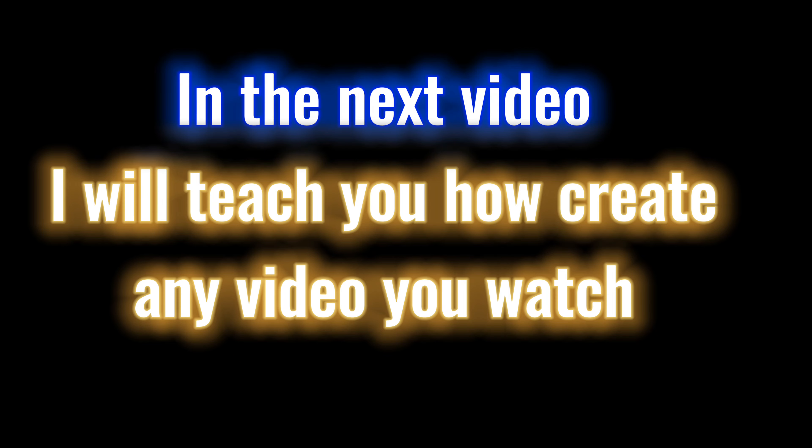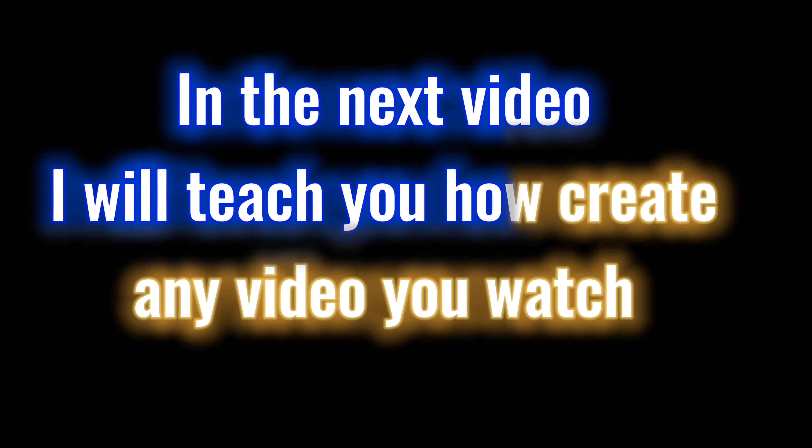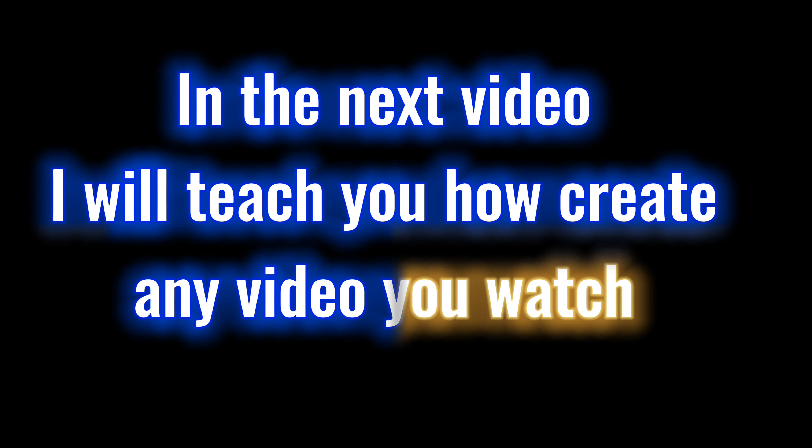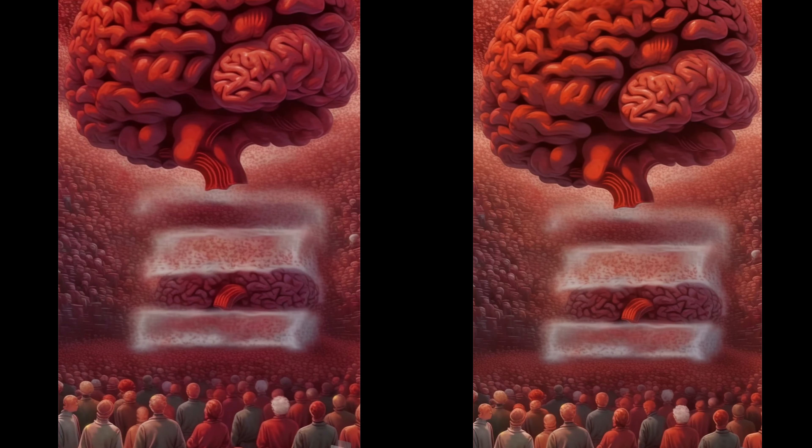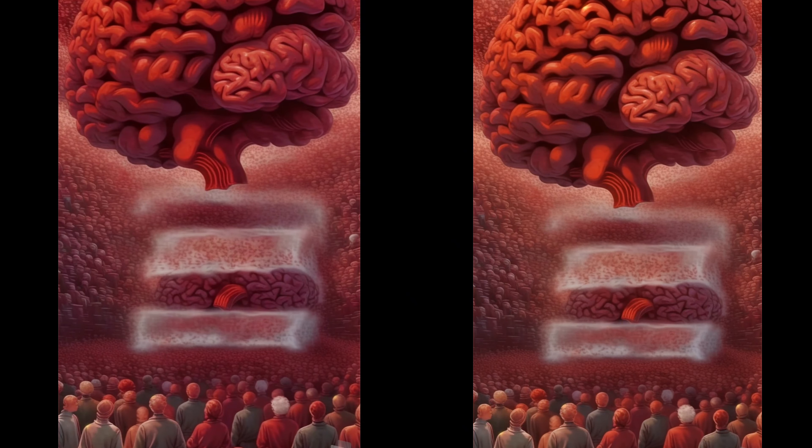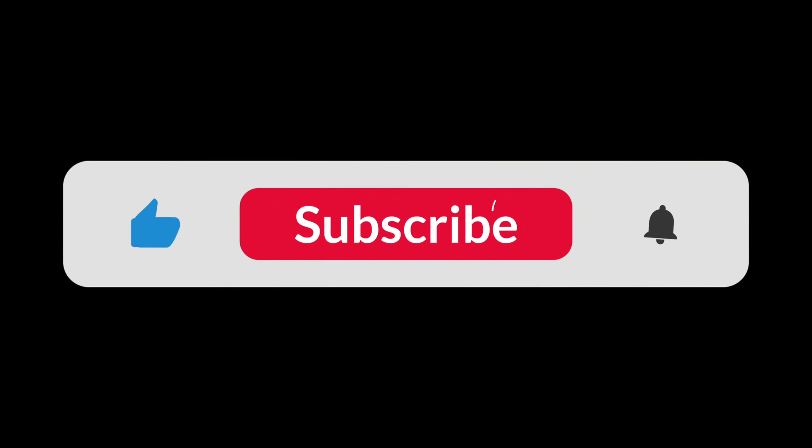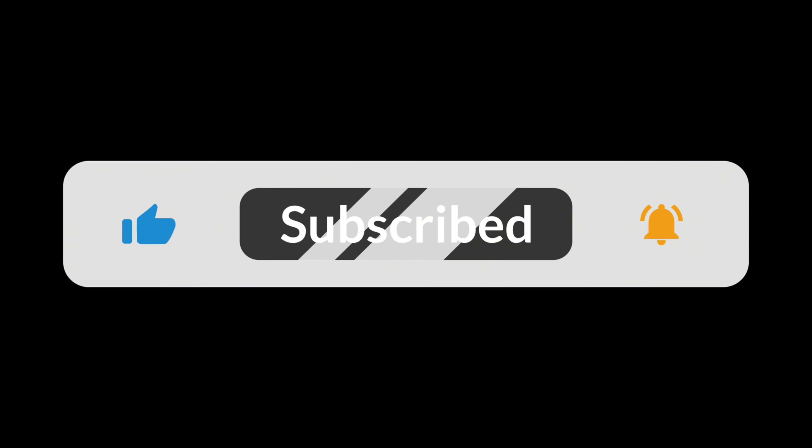In the next video, I will teach you how to create any video you watch. And I mean it any video. So wait and subscribe to the channel to get the trick. See you soon.